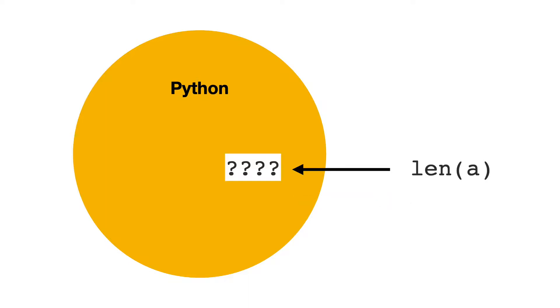And this is where it gets really interesting. Why does this work? How does the len function know what to do with a list object? This is where the Python data model comes in.